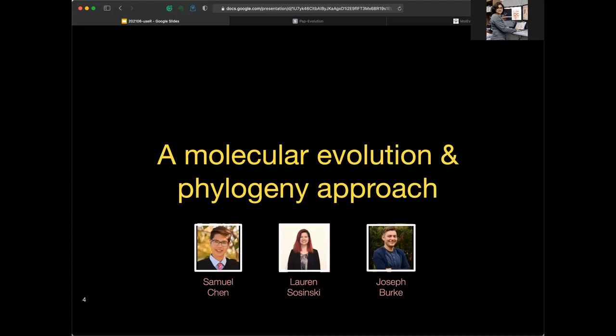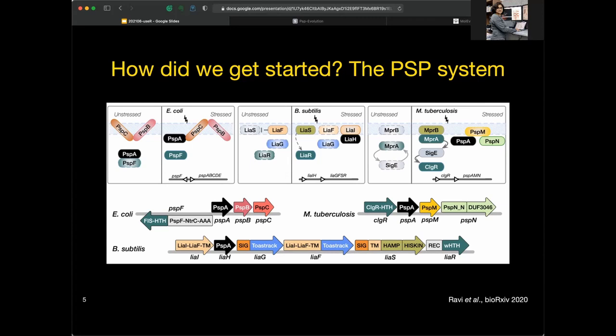I first started working on the molecular evolution approach to study a pan-bacterial stress response system during my post-doc with Marla Gennaro at Rutgers and our collaborators at NIH. Since then, the approach has been generalized to better understand the nature and evolution of proteins and protein families. This generalized approach was built by my undergrads Sam, Lauren, and Joe. We have now streamlined it into a user-friendly R Shiny web application for biologists and an R package for computational biologists.